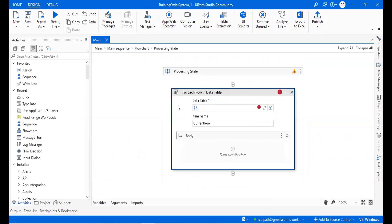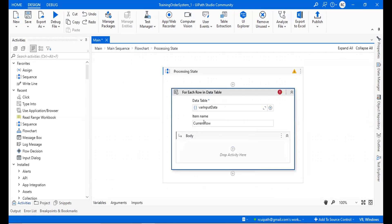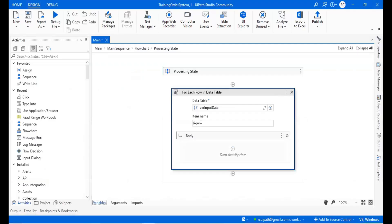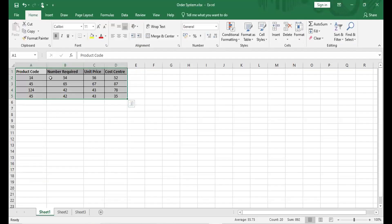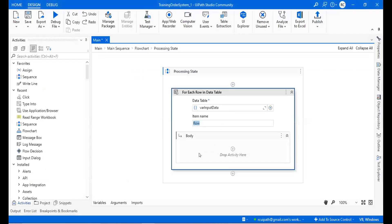Now go back to the processing state and you can see the variable is available. Hit enter — this is the current row; I'll just name it 'row.' For each row, the input data will have the whole input. The row will not pass all the input at a time; it will pass row by row, one at a time.